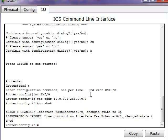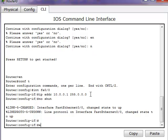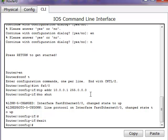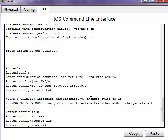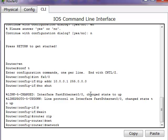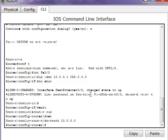Now we'll exit out and enter the network command for 10.0.0.0.